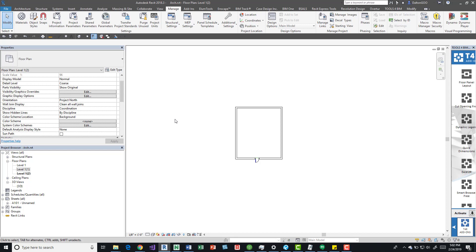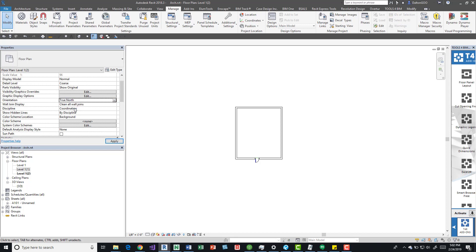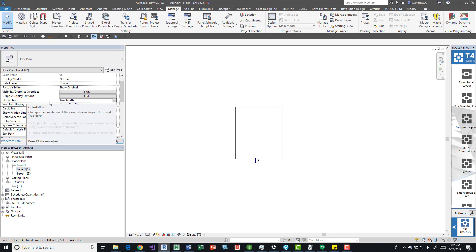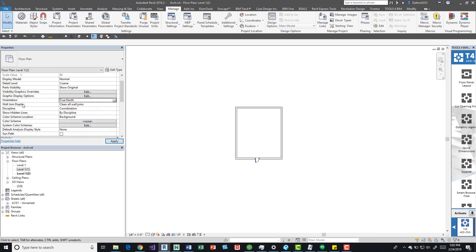If we rotate it right now, it should be rotating the project north. Generally, the project north is set up when you begin a project because it's going to be the primary working view that you're going to be doing all your work in, and the visual representation of the building direction.